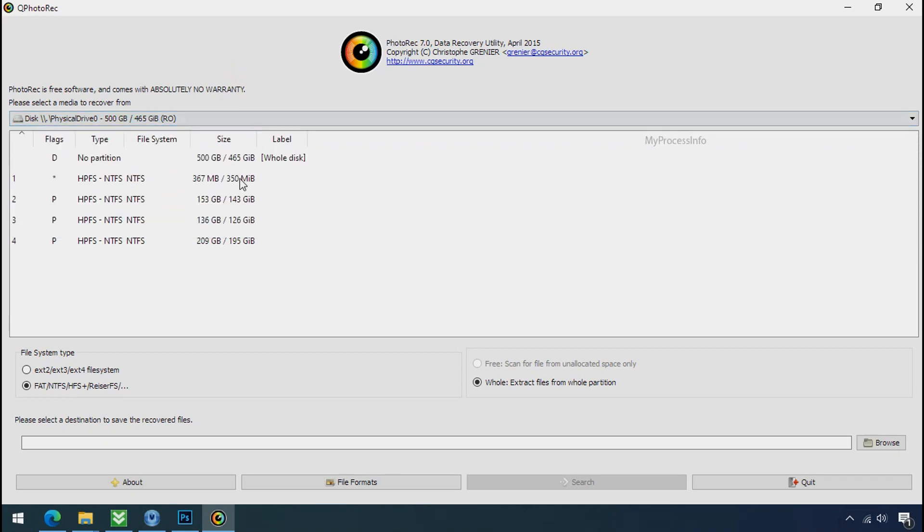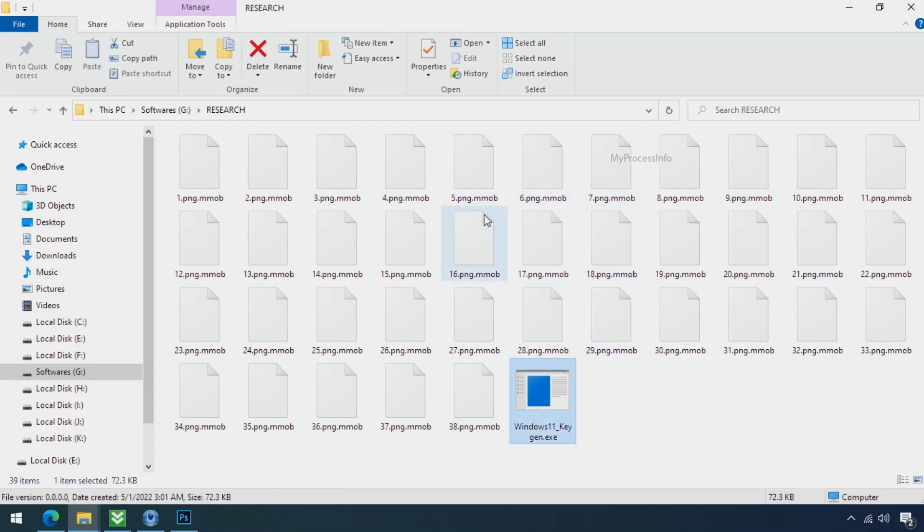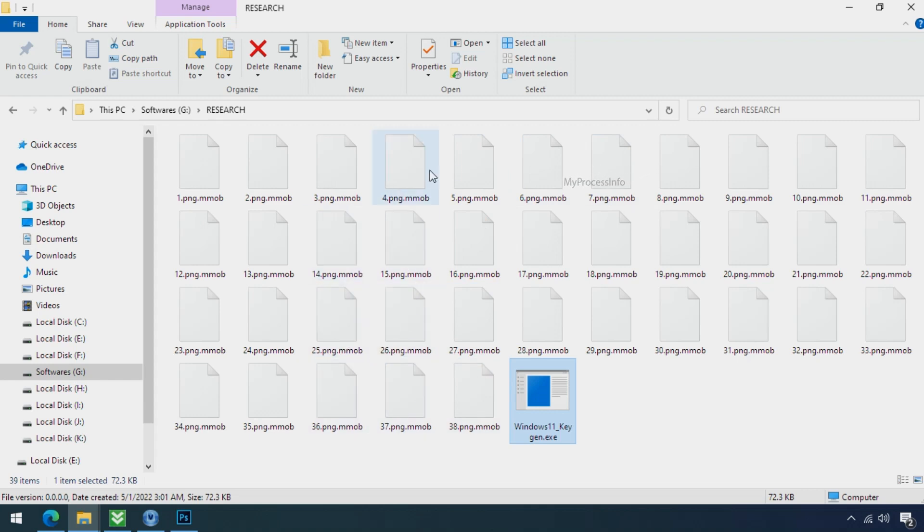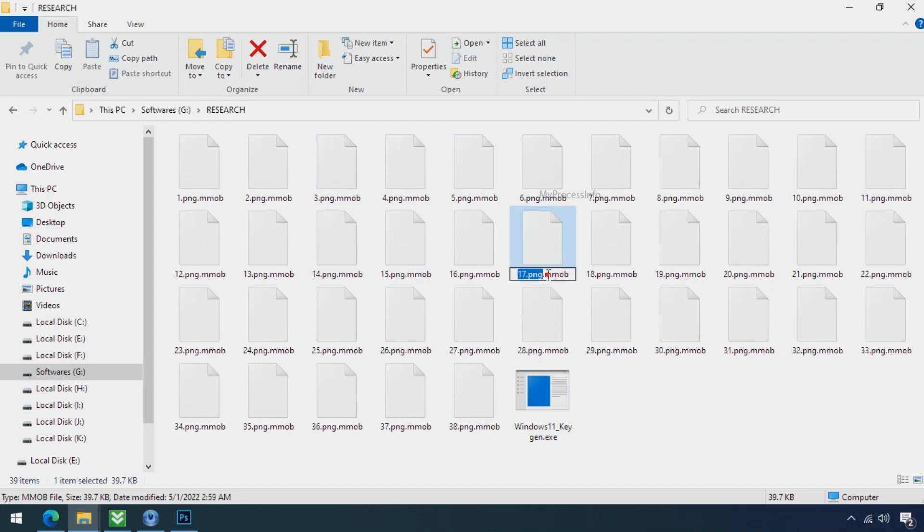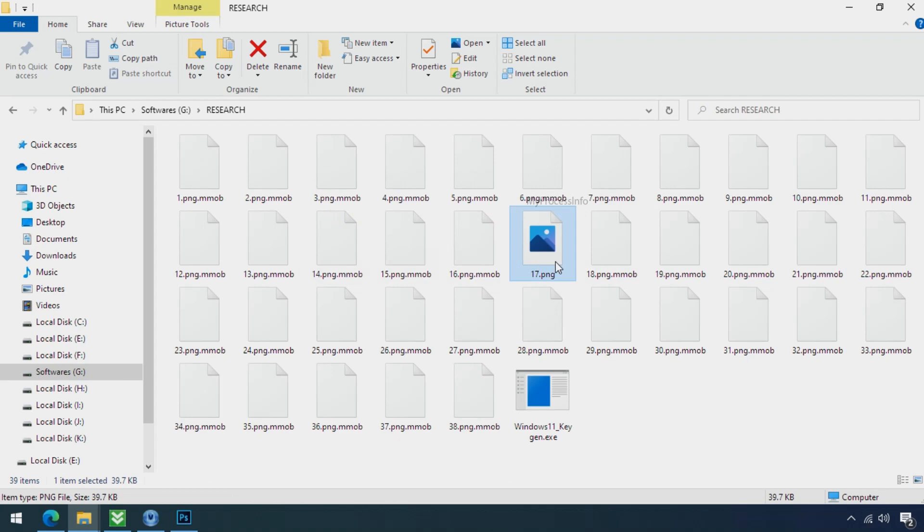Whenever your PC gets infected by the ransomware, it makes a copy of your file and then encrypts that file instantly and also removes the original file instantly within a few seconds. That is the modus operandi of ransomware. So there is a good chance that you can retrieve your deleted data.